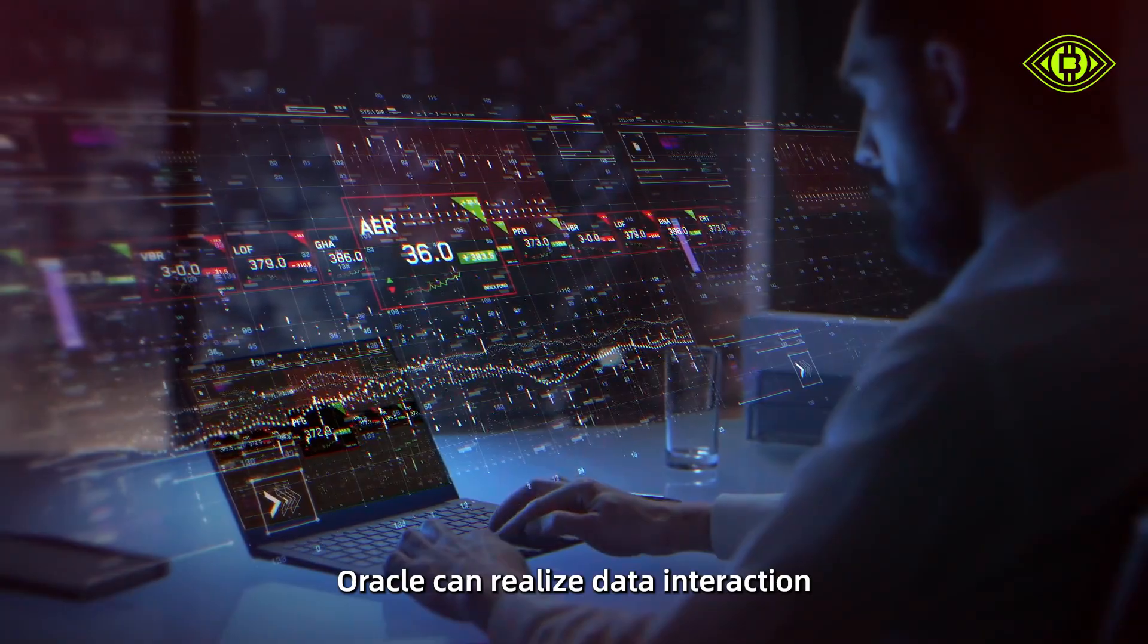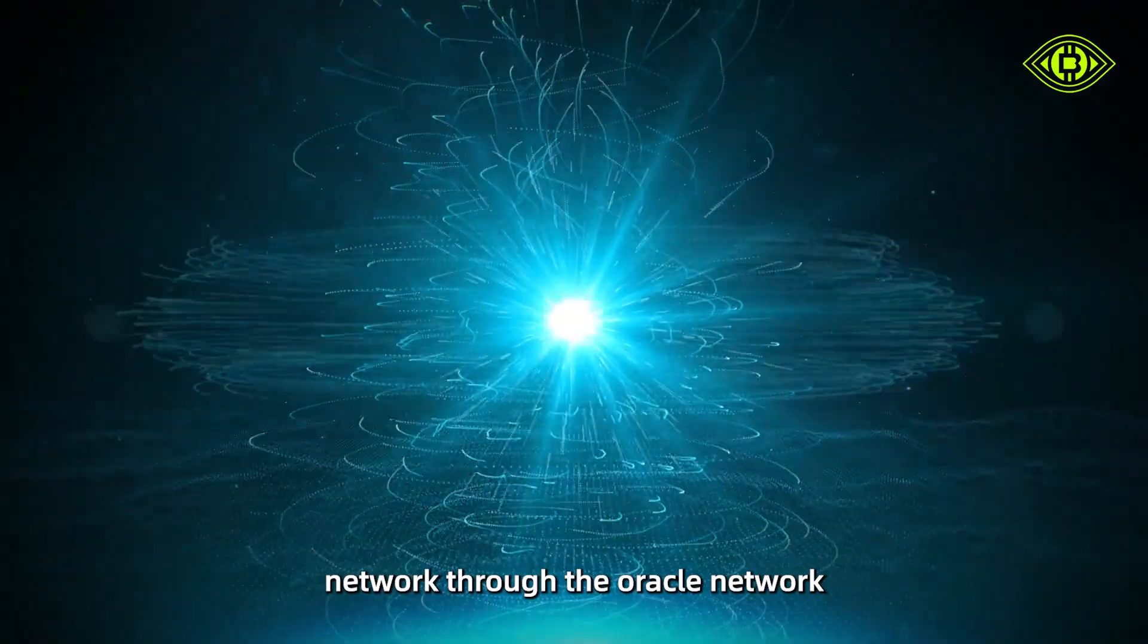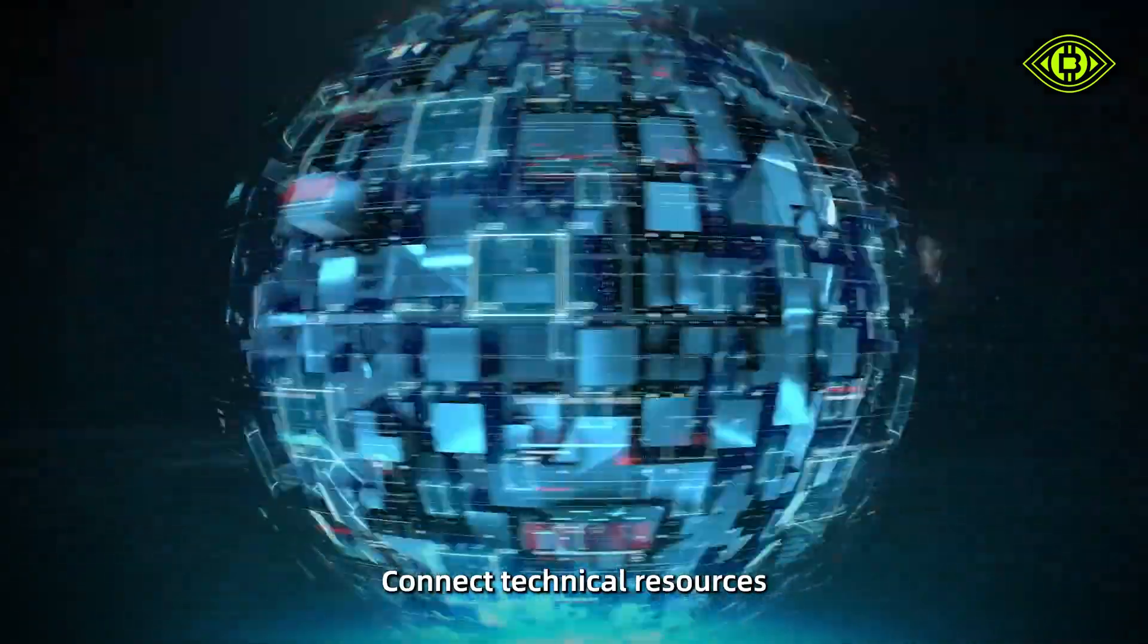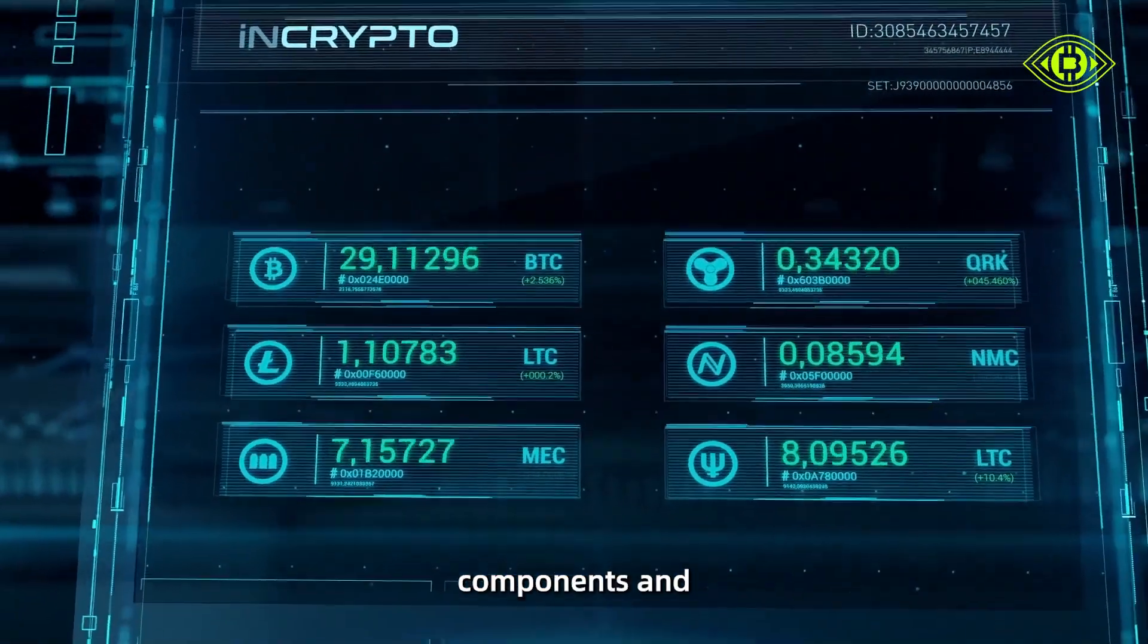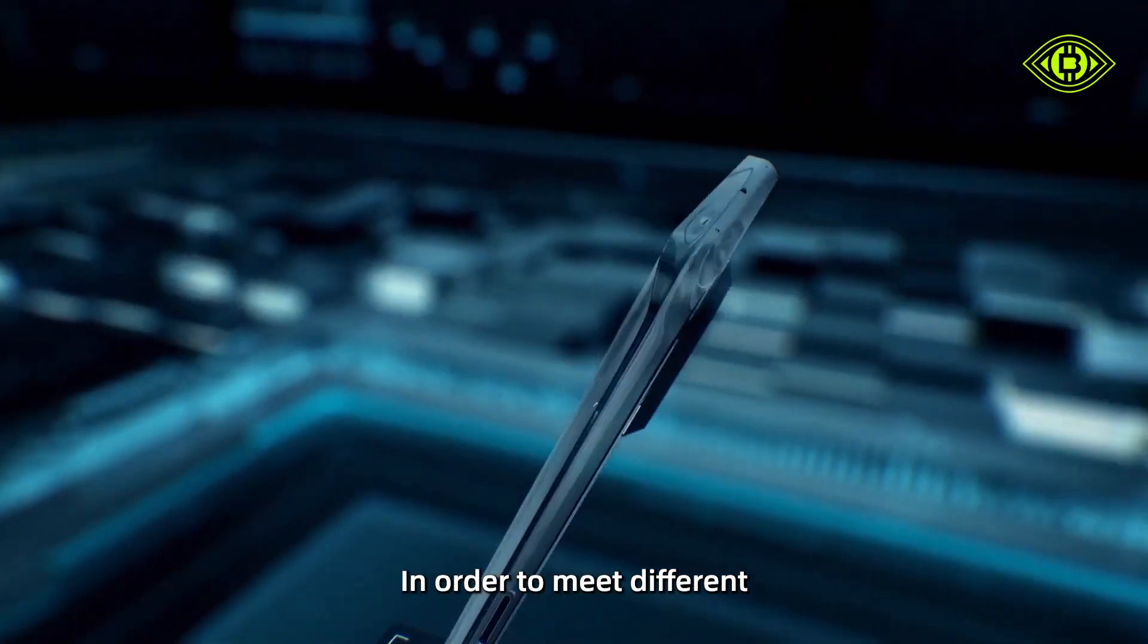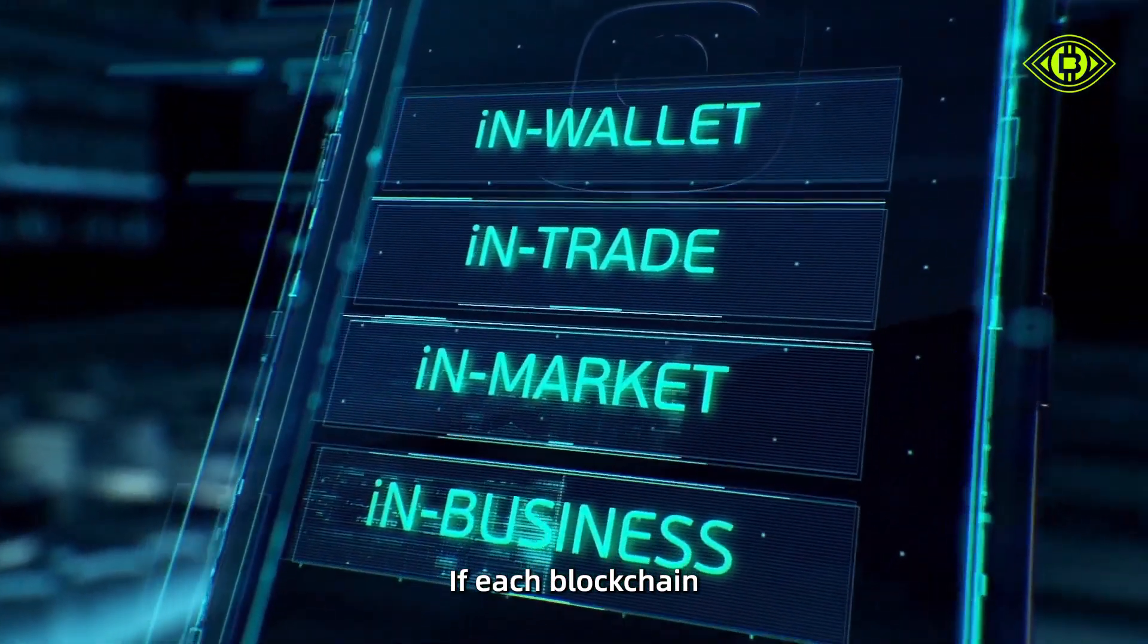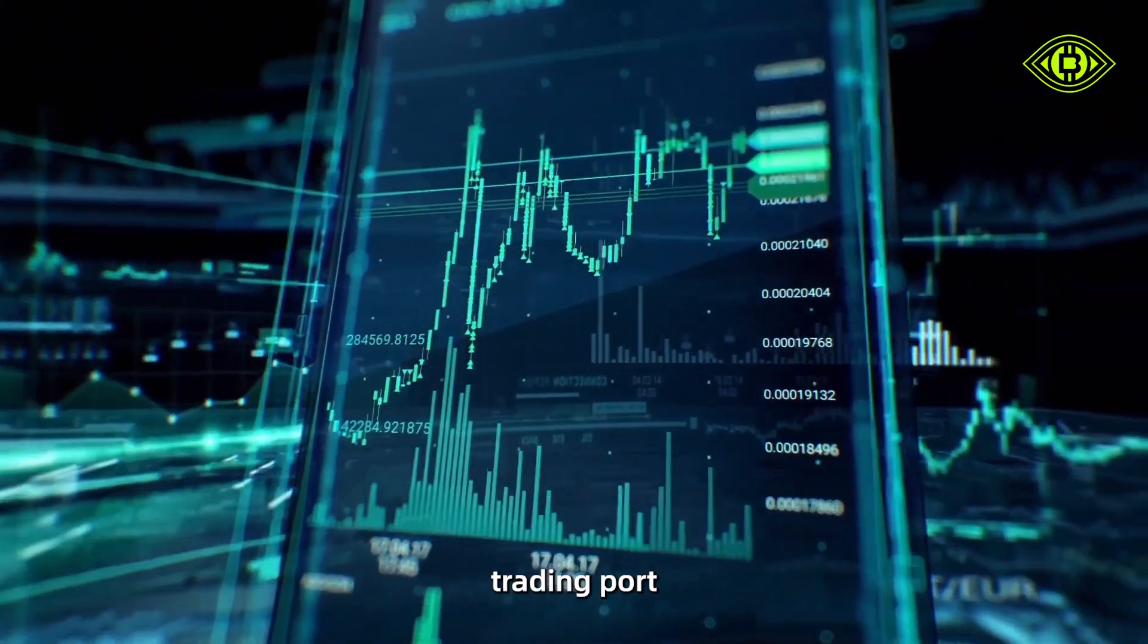Oracle can realize data interaction with each independent blockchain network. The Oracle Network connects technical resources, business requirements, existing blockchain functional components, and practical business chains to meet different business needs while achieving scalability.